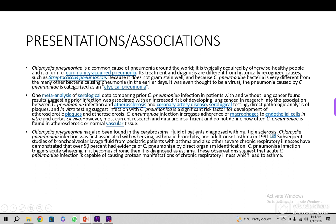One meta-analysis of serological data comparing prior Chlamydia pneumoniae infection in patients with and without lung cancer found results suggesting that prior infection was associated with an increased risk of developing lung cancer. So it may be a precipitating cause for carcinoma of the bronchus.